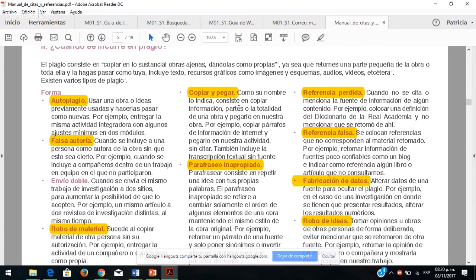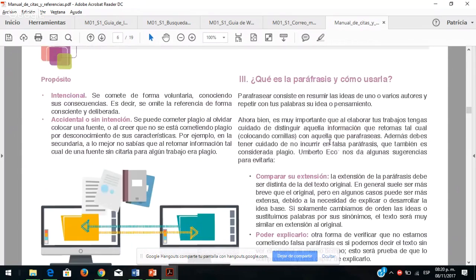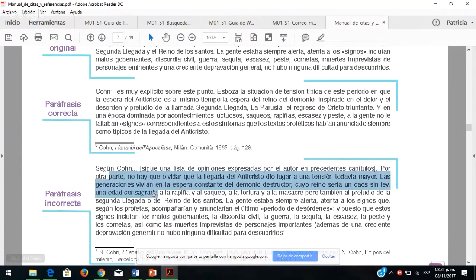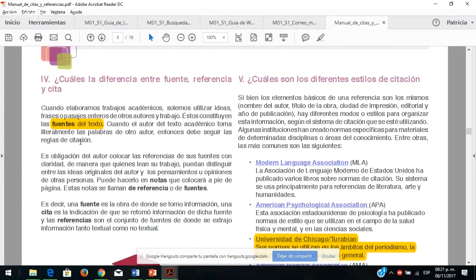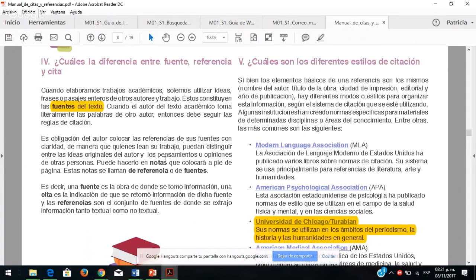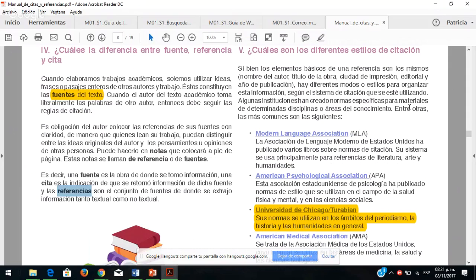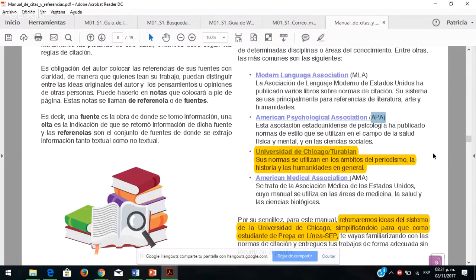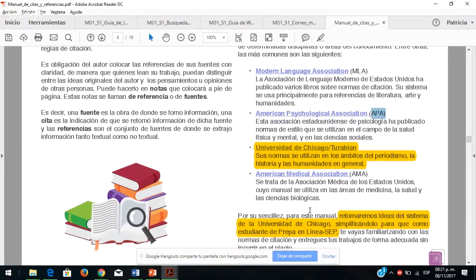Pónganse a leer y revisen qué es lo que les está pidiendo. Viene un poquito de paráfrasis: cómo utilizarla, el texto original y un ejemplo de cómo hacer la paráfrasis correcta y cómo no se debe hacer. También cuáles son las diferencias entre referencia y cita, cuándo es una cita y cuándo es una referencia. Vienen diversos formatos o estilos para citar. El que vamos a utilizar nosotros es el de Universidad de Chicago, Turabian.